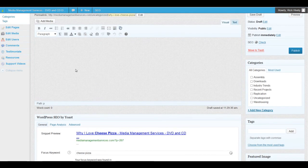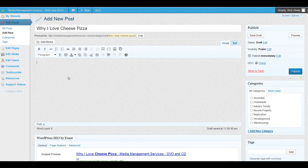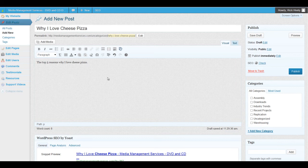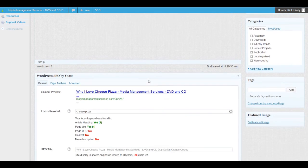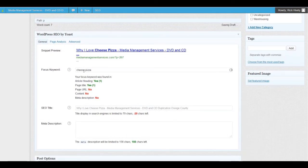Now we just need to write some content, so I'm just going to put in 'The top five reasons why I love cheese pizza are...' — let's just do that for now. Once we add a title and content, we'll notice that when we go back to the box it has taken the keyword and actually analyzed the article to see if it can find that keyword in multiple locations.